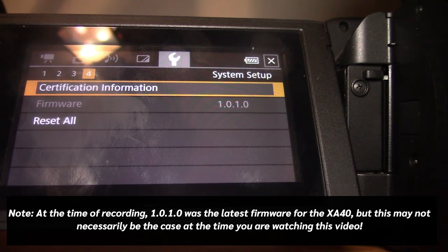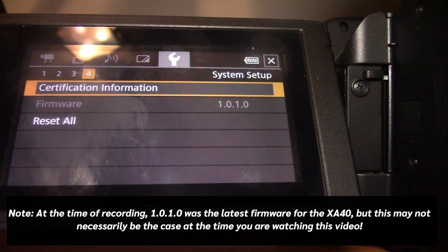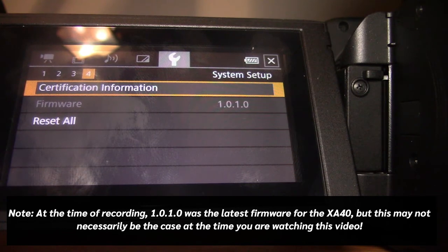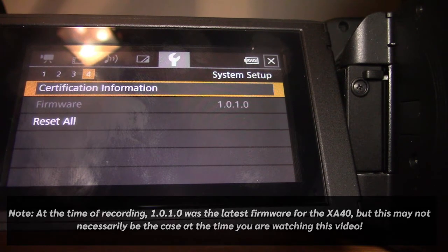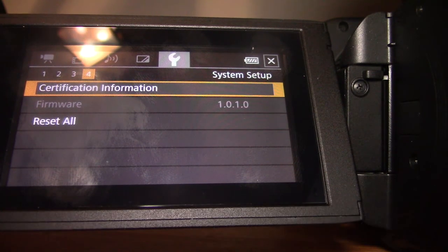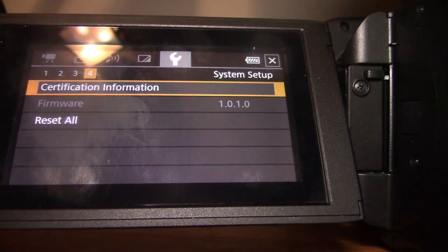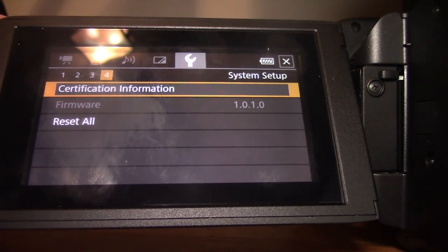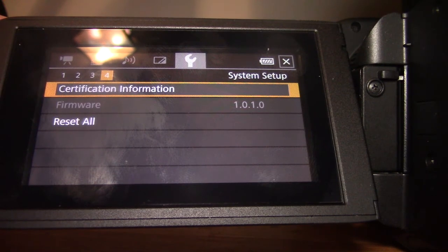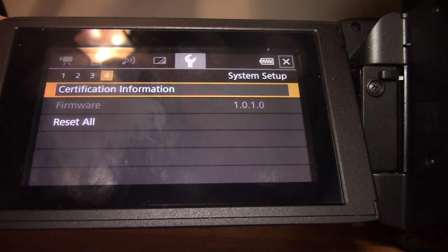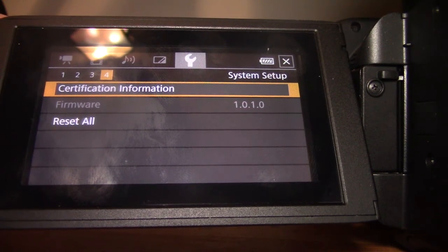There was a previous version of firmware for this camcorder called 1.0.0.0. So if you saw that, then you can just follow the instructions on the Canon website in order to get yourself running on the latest firmware.